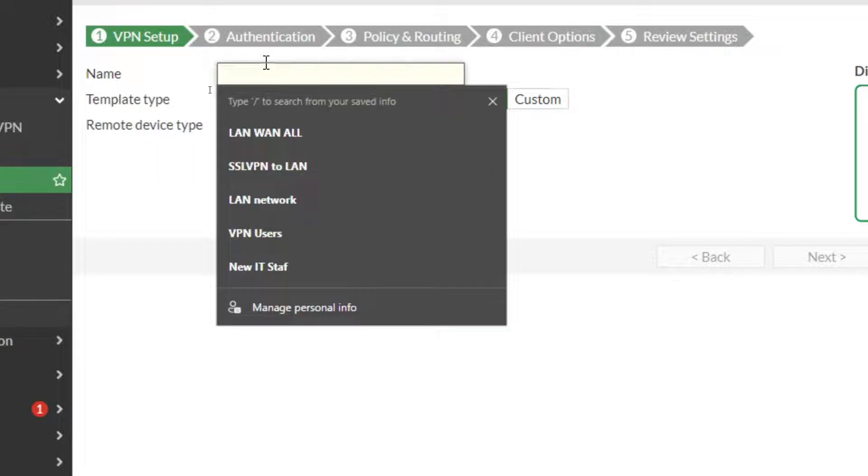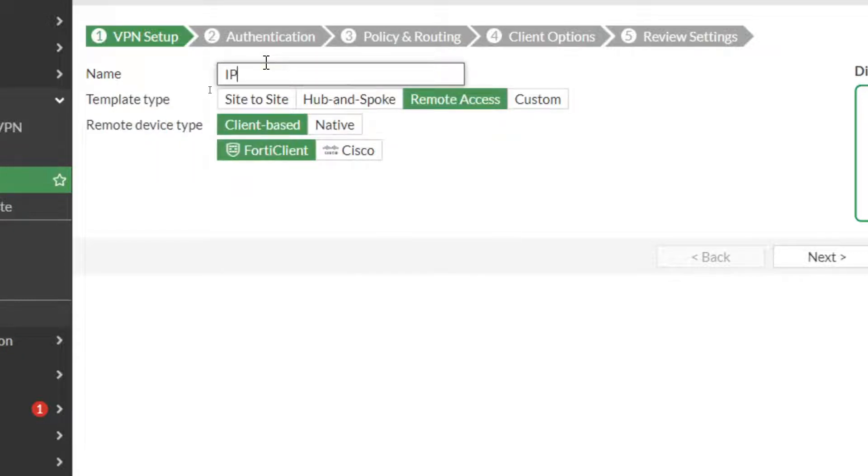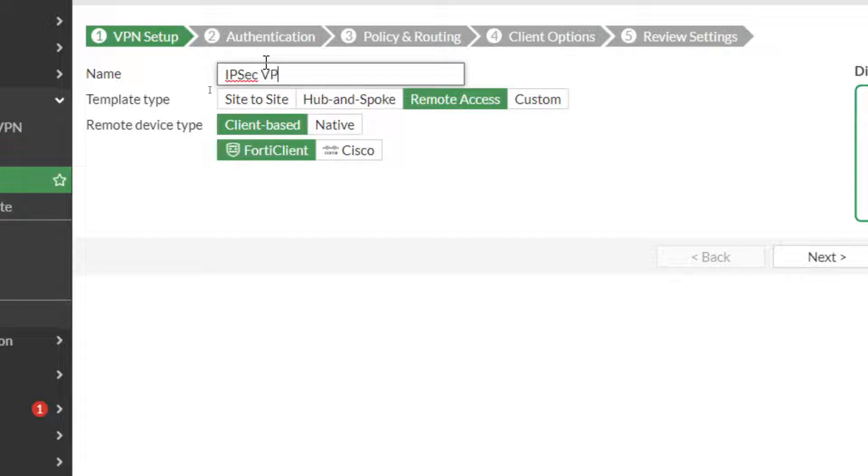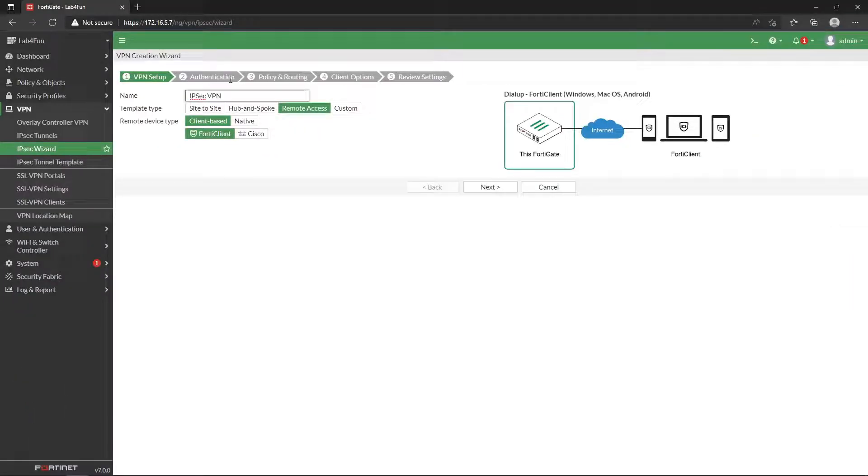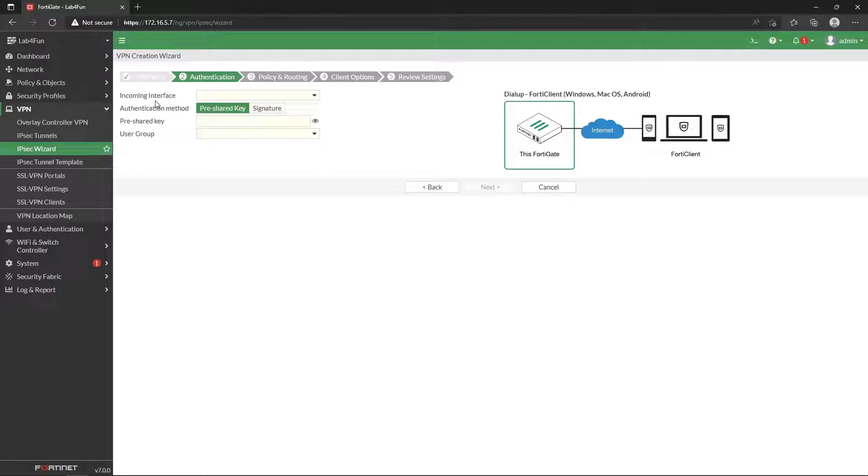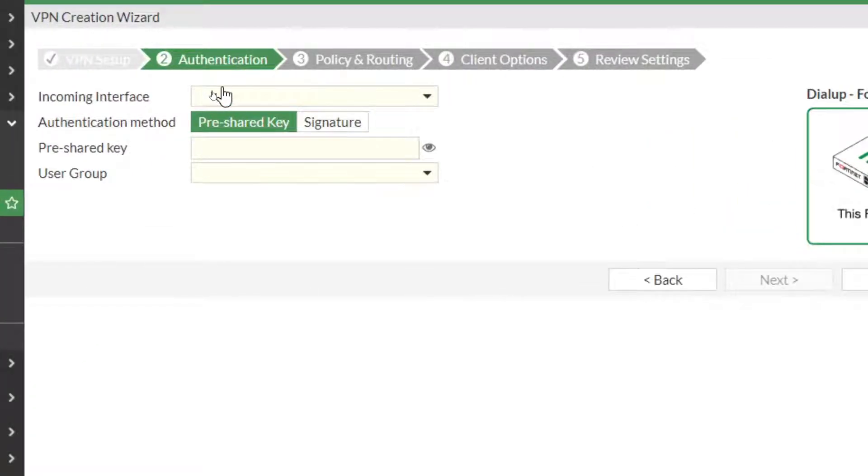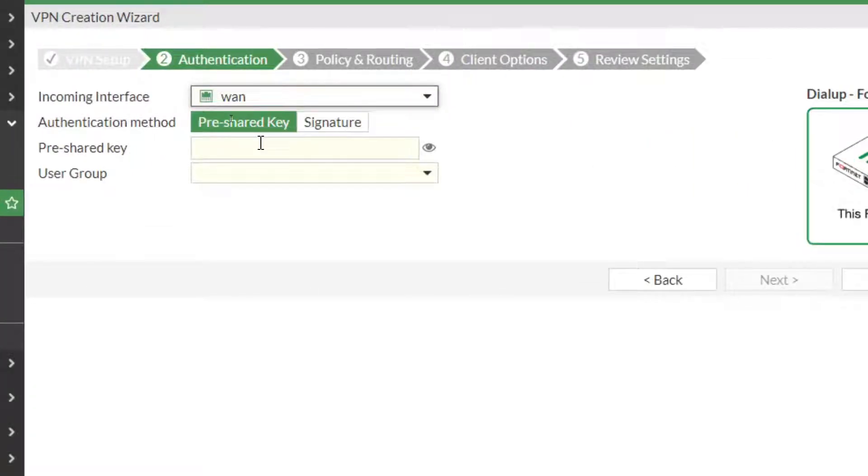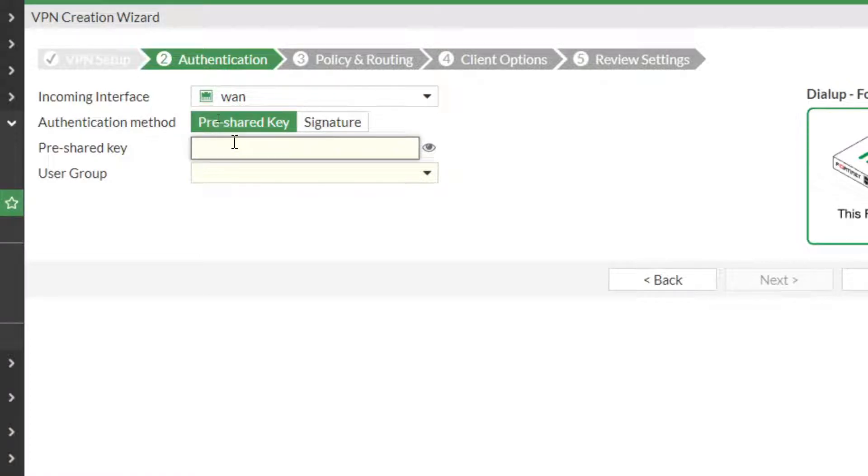And I'm going to call this IPsec, and I'm just going to do it that way. I'm not going to go crazy on naming.